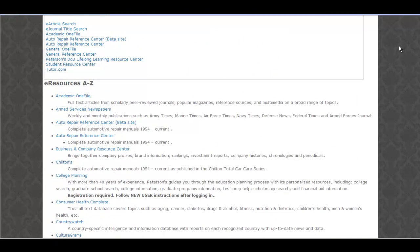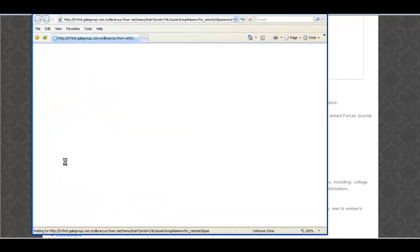You know, my Prius is making some funny noises lately. I think I'll take a look at Chilton's.